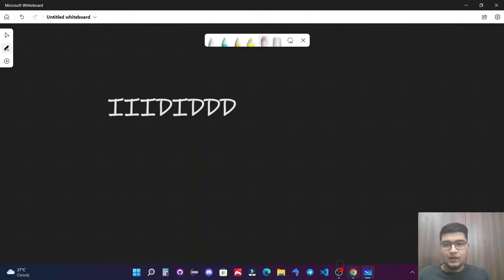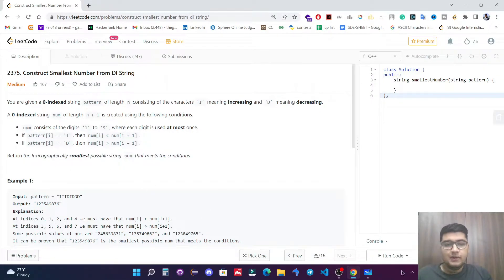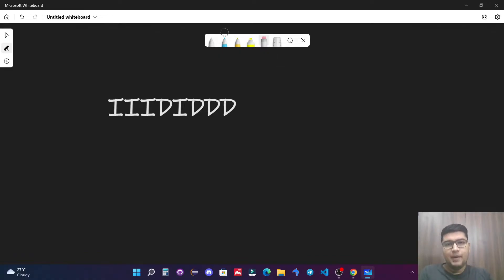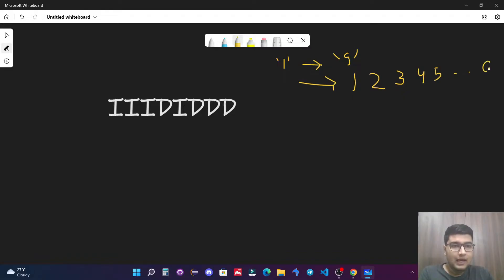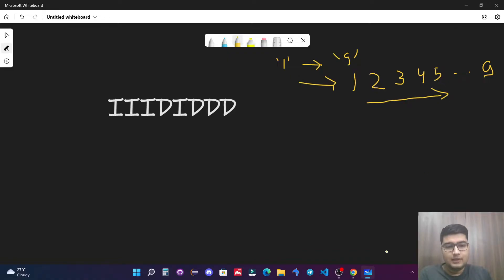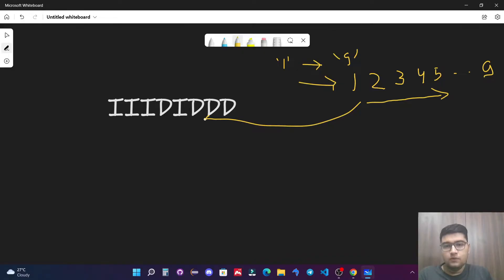Let's see the first example. We need to return the lexicographically smallest possible string. Thinking greedily, to get the smallest lexicographic result we basically take all the digits from one to nine. If we form a pattern which is lexicographically smallest, we can form something like 1, 2, 3, 4, 5 and so on till nine — this will be the lexicographically smallest possible pattern. The next step is to arrange this pattern in the form of increasing and decreasing.